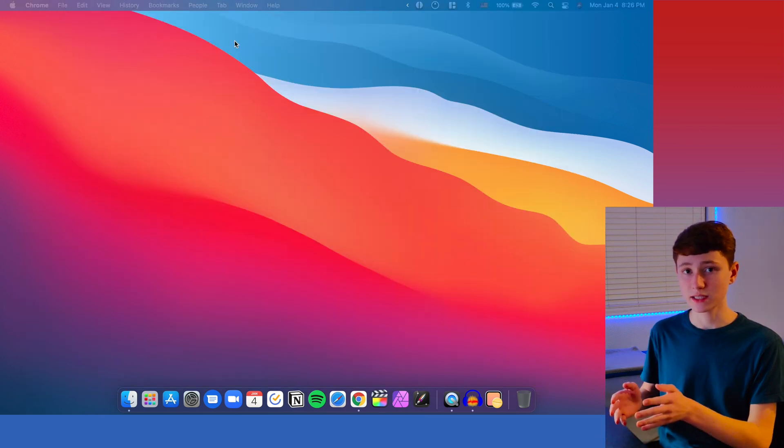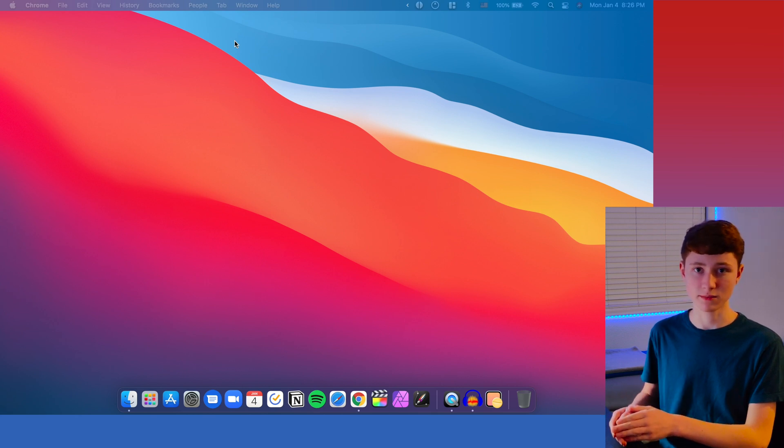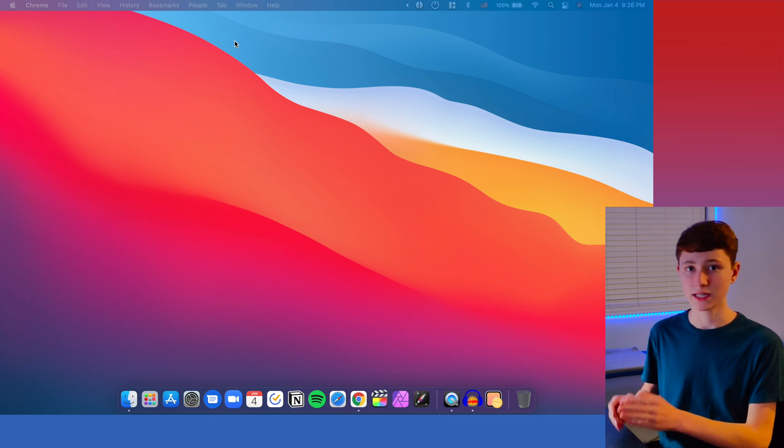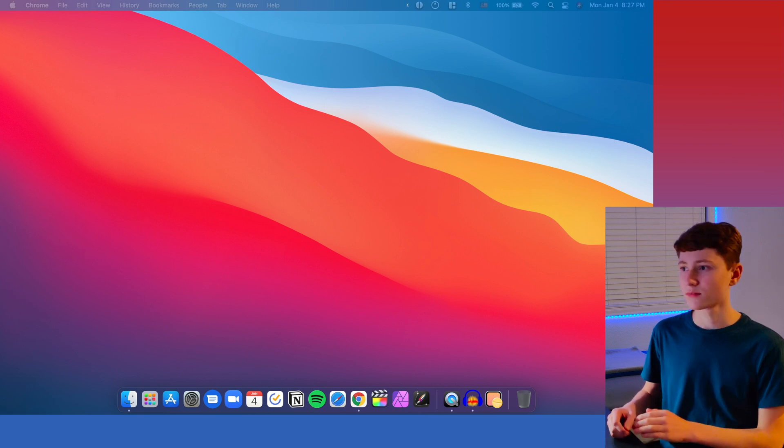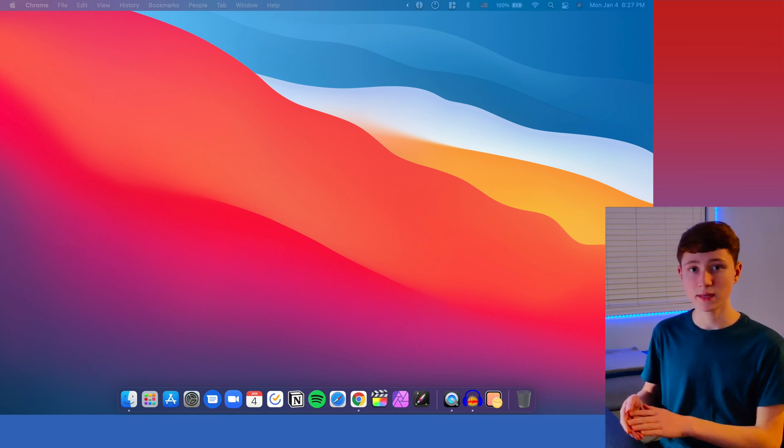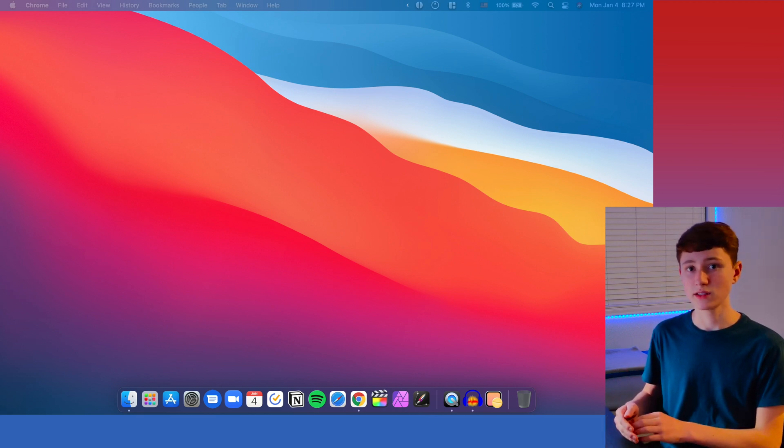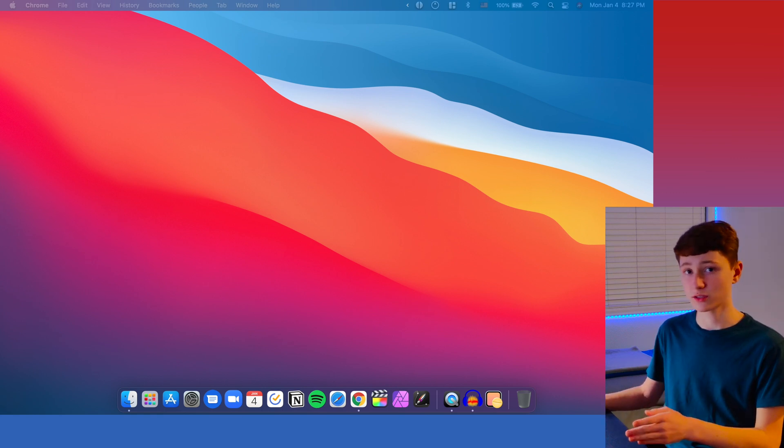Although Magnet is a paid app, I think that it's definitely worth the two or three dollars that you pay for it, as it saves you a lot of time from having to resize windows. If you're looking for a free alternative to Magnet, Rectangle is another one that you should check out. I'll have that link down in the description along with all the other utilities here.